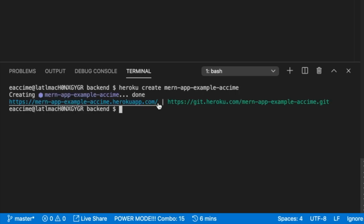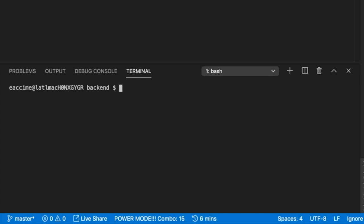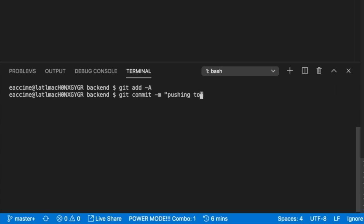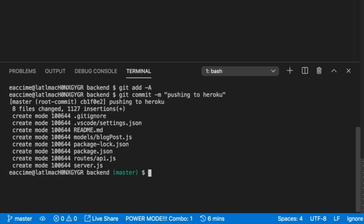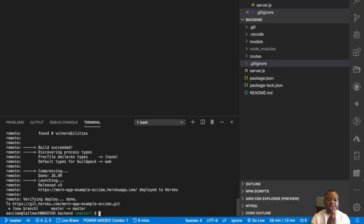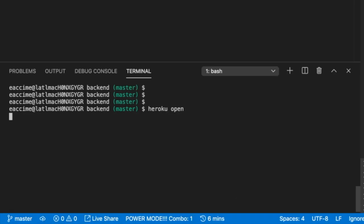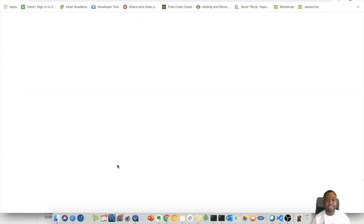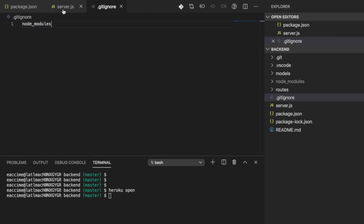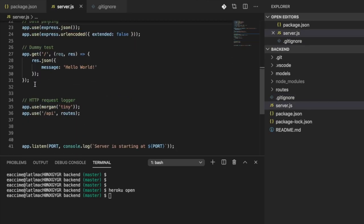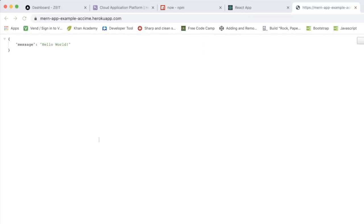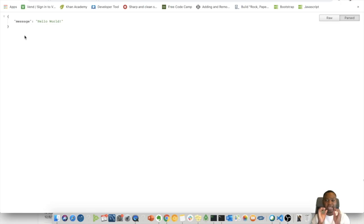Now I need to do git add, git commit with a message, and git push to Heroku. I'll run git push heroku master, and that should deploy our application to Heroku. Our application has successfully deployed. To verify, I run heroku open, which opens a new tab with the URL of my application. If you remember the test route we added in server.js, you can see it opened our application in Heroku and everything is working as expected.